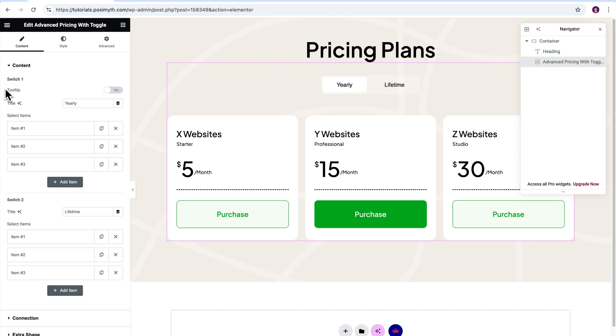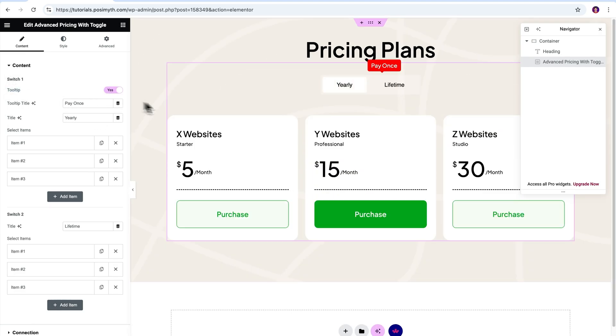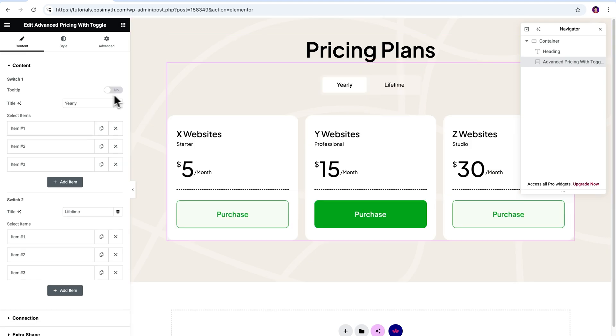First option is for Tooltip. Turning on its toggle button will bring a red colored marker with some text up here. Next option says Title. In case you want to change it to Monthly, you can simply edit this text.